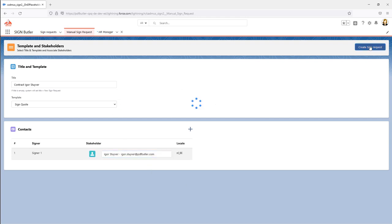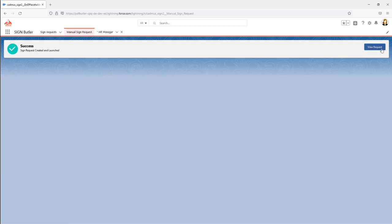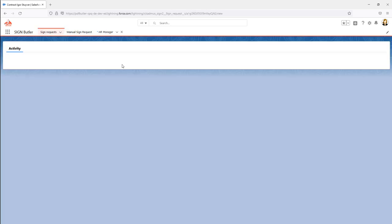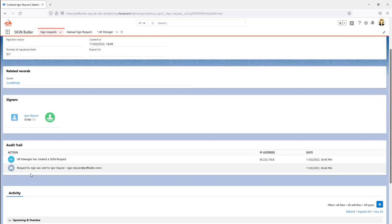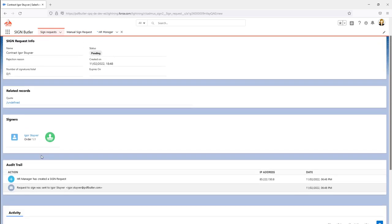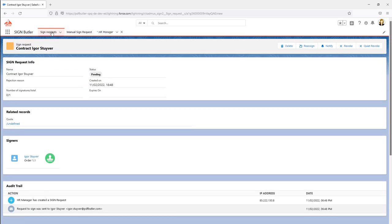That's creating a new sign request. Everything is set up, now I'm gonna send it out. Okay, the sign request was created. Let's take a look. Indeed there is a new sign request sent to Igor. Igor has to sign it.